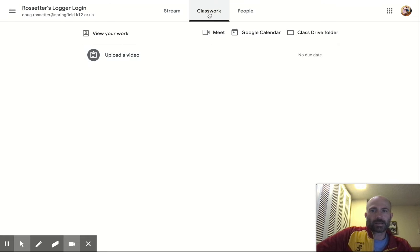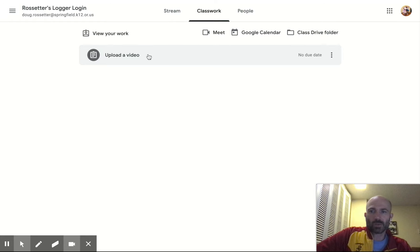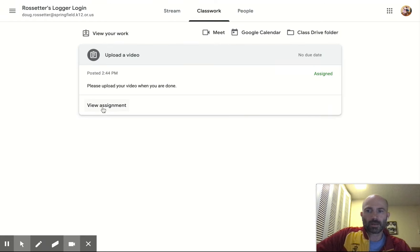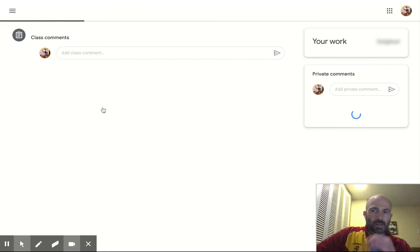The first thing I did is I just went to Classwork and I have an assignment. Thank you, Mr. Roster. Upload a video and then I'm going to view the assignment.